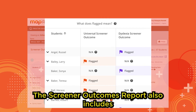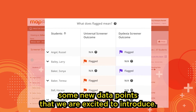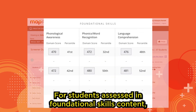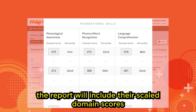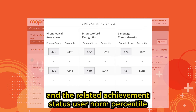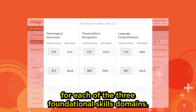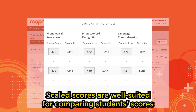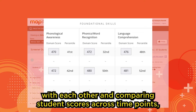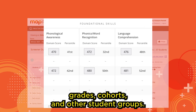It also includes scaled words correct per minute data for students who complete the Oral Reading Benchmark. The Screener Outcomes Report also includes some new data points. For students assessed in foundational skills content, the report will include their scaled domain scores and the related achievement status user norm percentile for each of the three foundational skills domains. Scaled scores are well-suited for comparing student scores with each other and across time points, grades, cohorts, and other student groups.